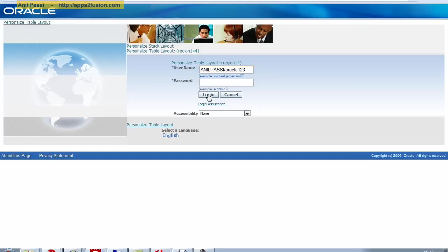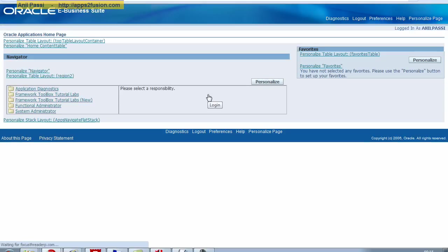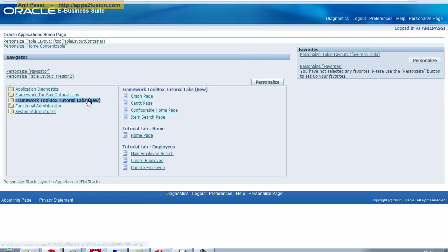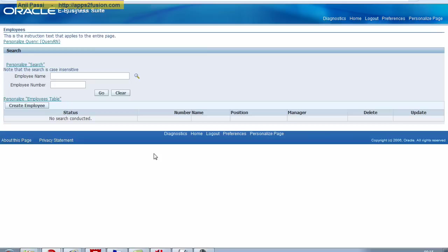Okay, I'm navigating to the Responsibility, which is the Framework Tutorial, Employee Search Page.